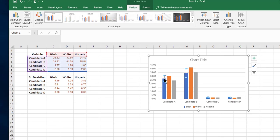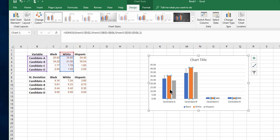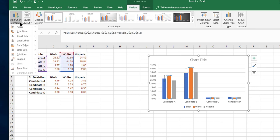You repeat the same action for the others. For the White group, you highlight the White group, and then you go to Chart Elements, Error Bar, More Error Bar Options.